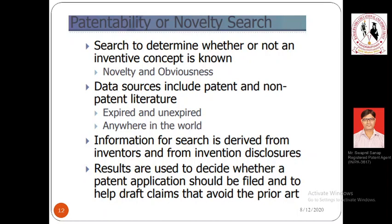The common ground is that whenever we search we are actually planning to determine whether or not the inventive concept is known in the past. From a patentability perspective we consider both novelty and obviousness as part of the search — whether the invention is new and whether the invention is obvious.